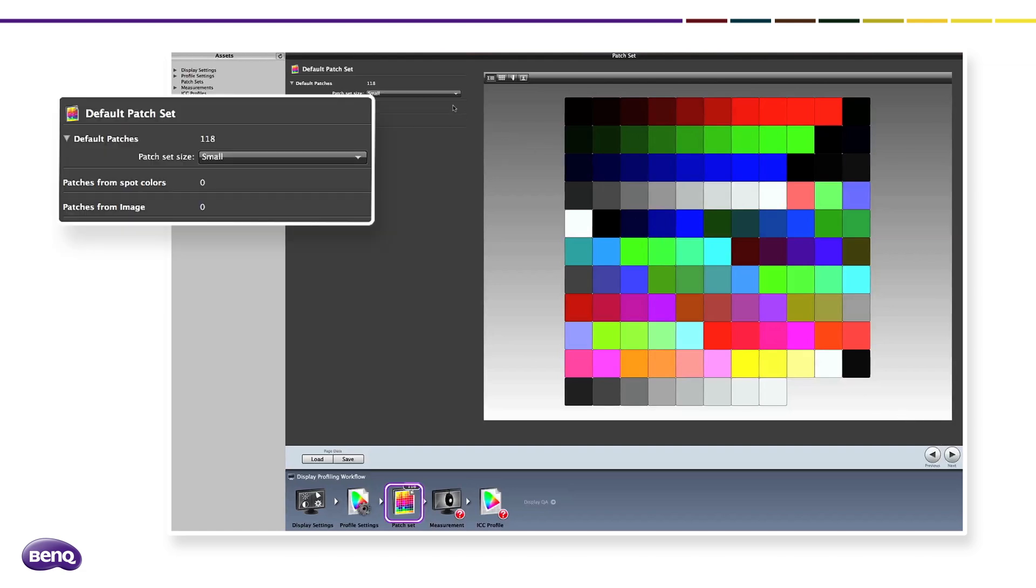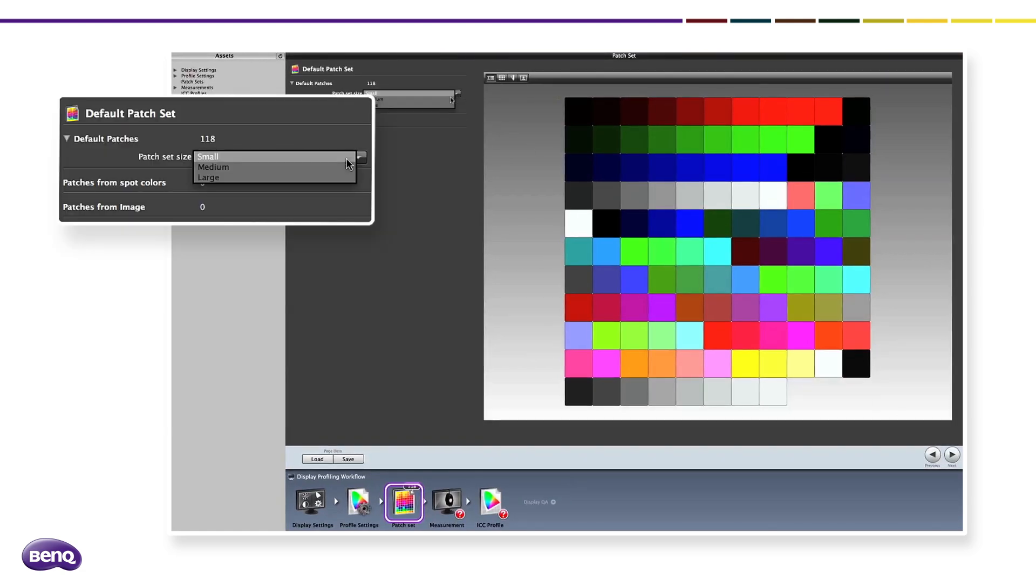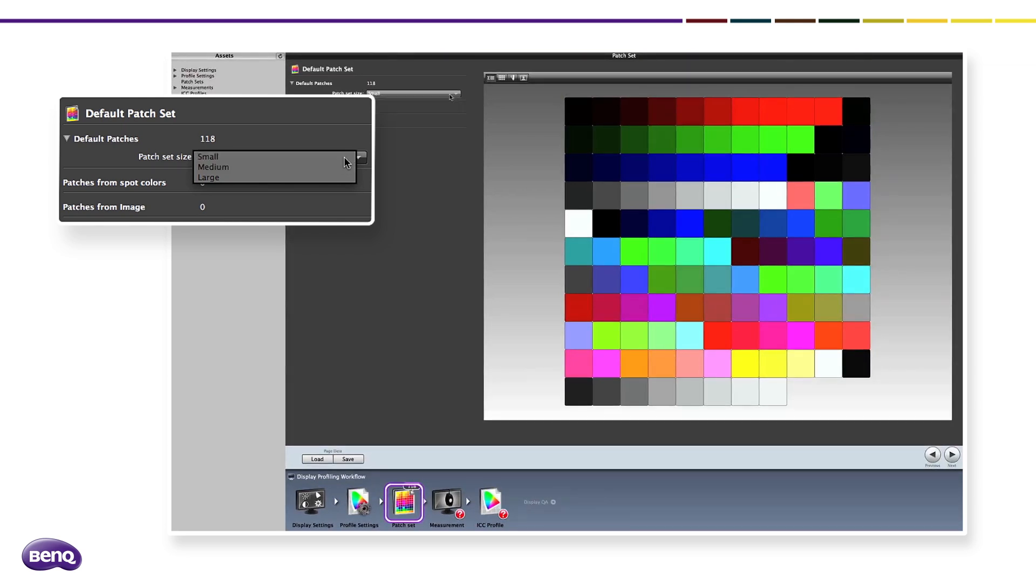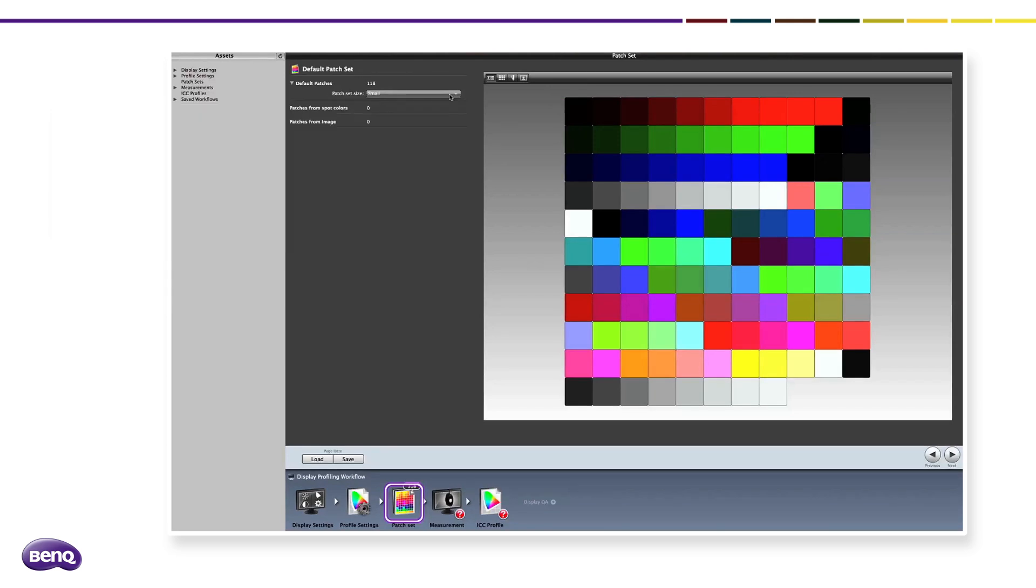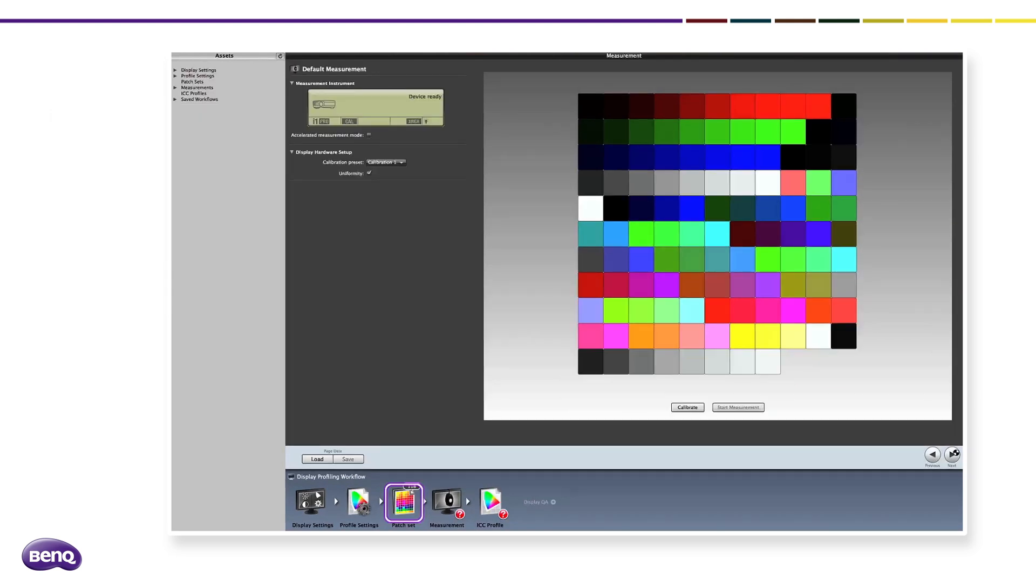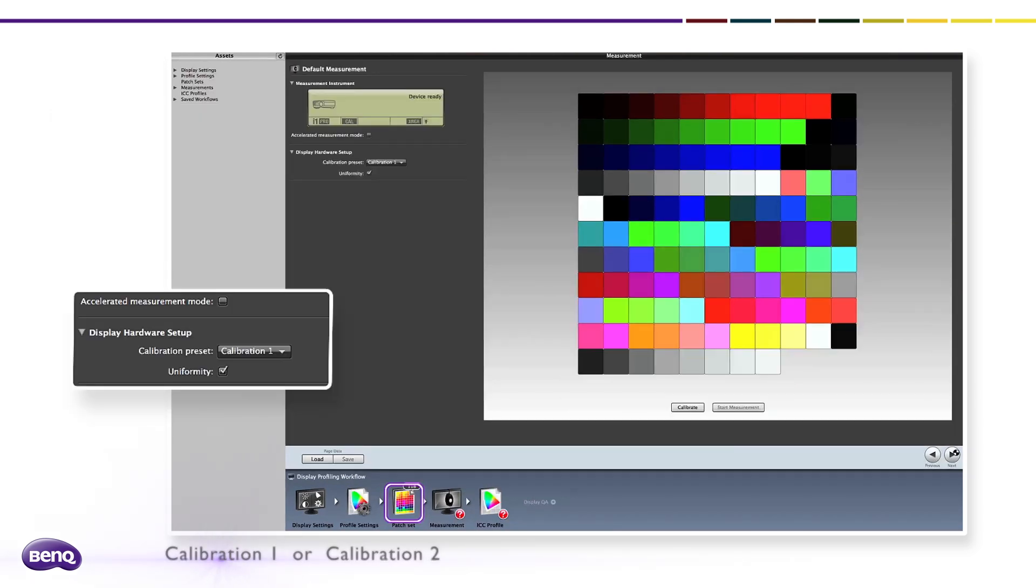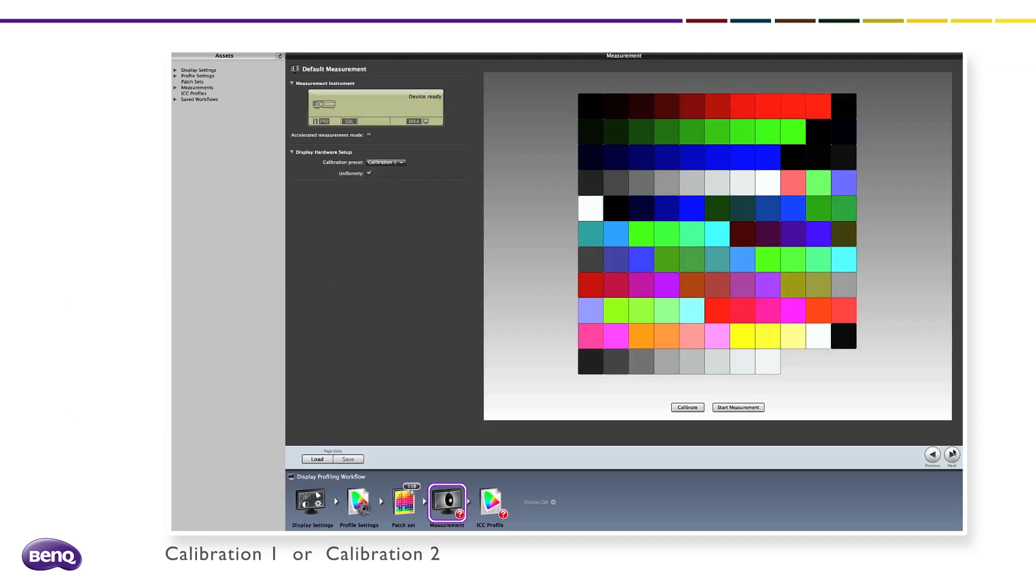First select Patch and then set patch size according to your requirements. A larger set size usually provides better accuracy but takes longer to measure. Select target Calibration 1 or Calibration 2 to save the calibration result into the monitor. Uniformity could be turned on by checking the uniformity box. However, once the uniformity is on, the maximum brightness would be reduced.